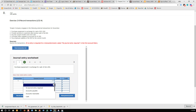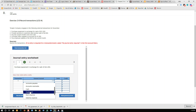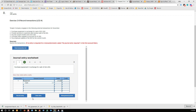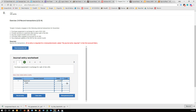We're going to debit first. We purchased a piece of equipment, so there's my increase, and I paid $21.50 for it. Then it says I paid cash, so now my cash is going to go down, and I decrease an asset with a credit.